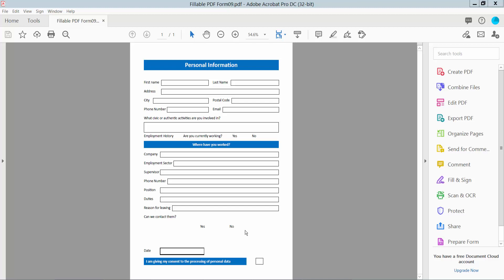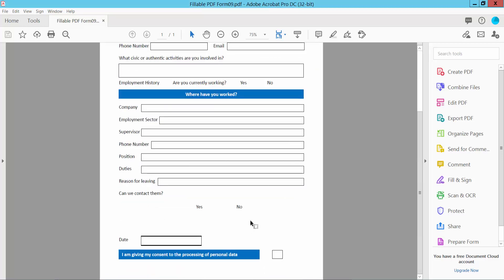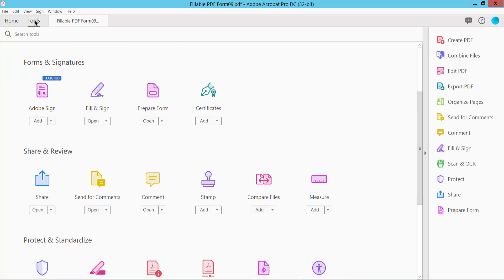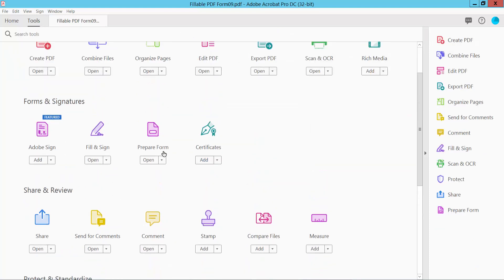Hello everyone, today I will show you how to add a checkbox in PDF using Adobe Acrobat Pro DC. First, open your PDF form and click the Tools option, then scroll down or up. Here we will find the Prepare Form option.